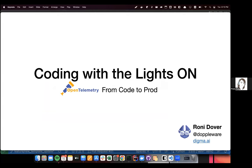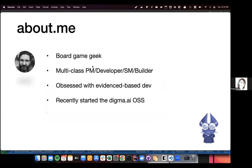Just out of curiosity, who here is familiar with open telemetry? So hopefully by the end of this talk, you'll all be kind of familiar with open telemetry, and also kind of aware why it's really important to know about it.